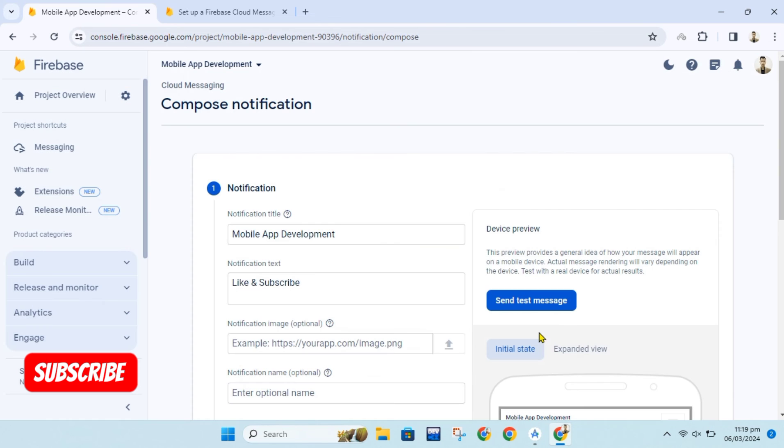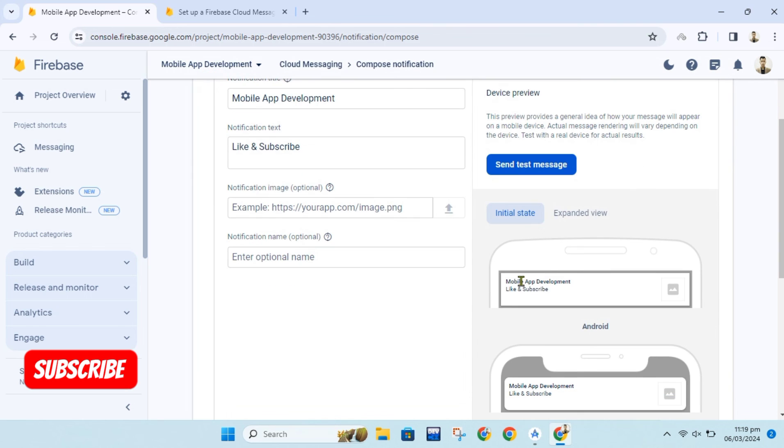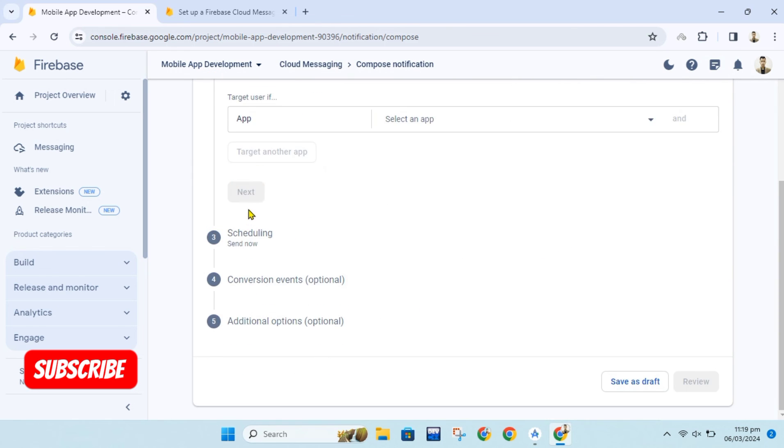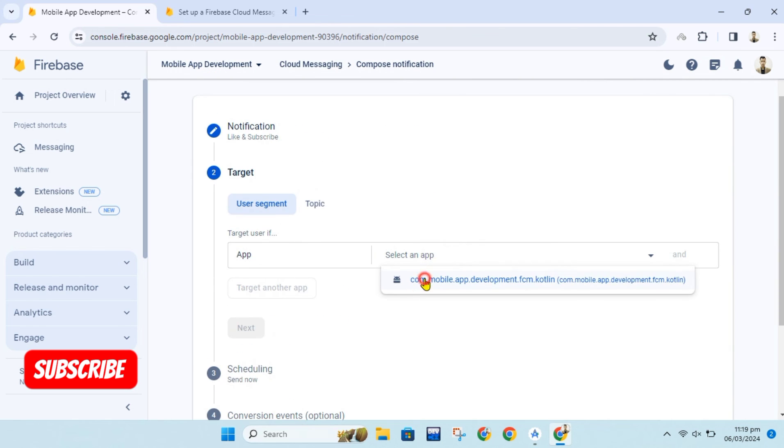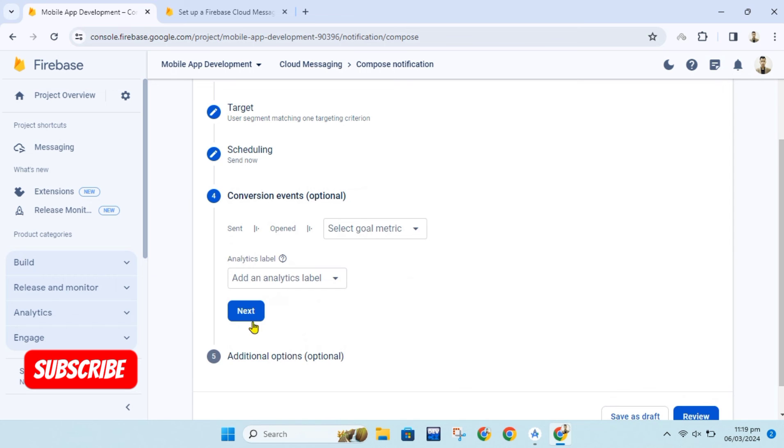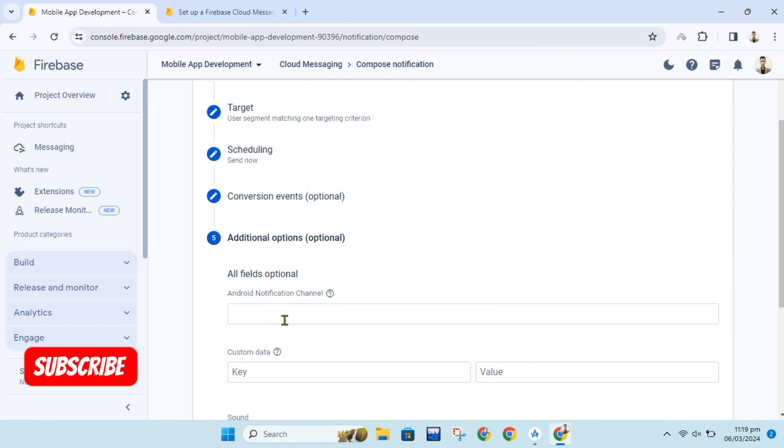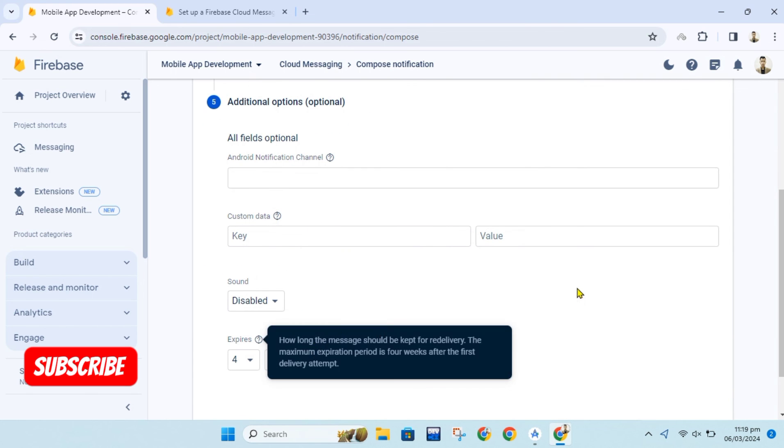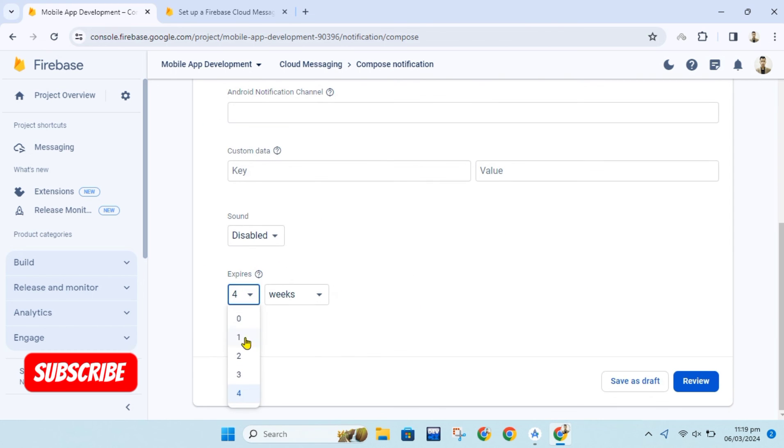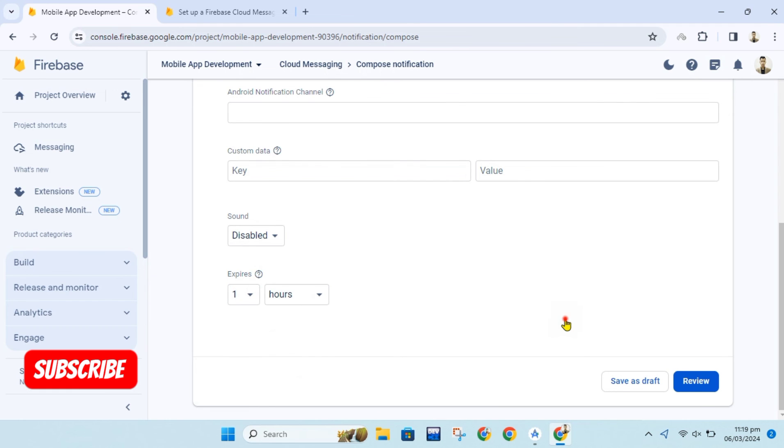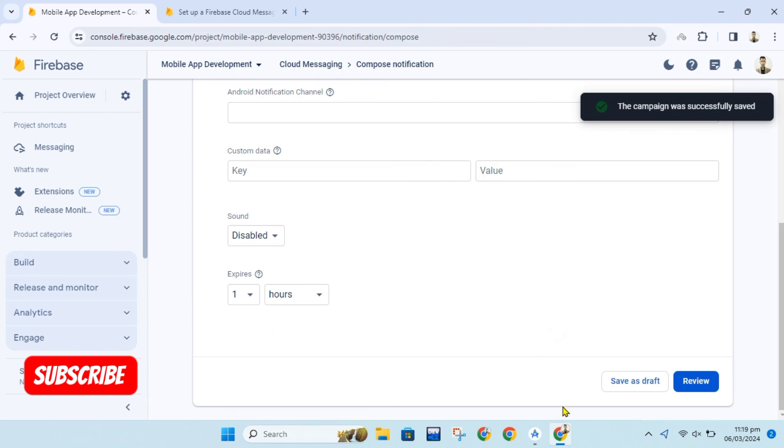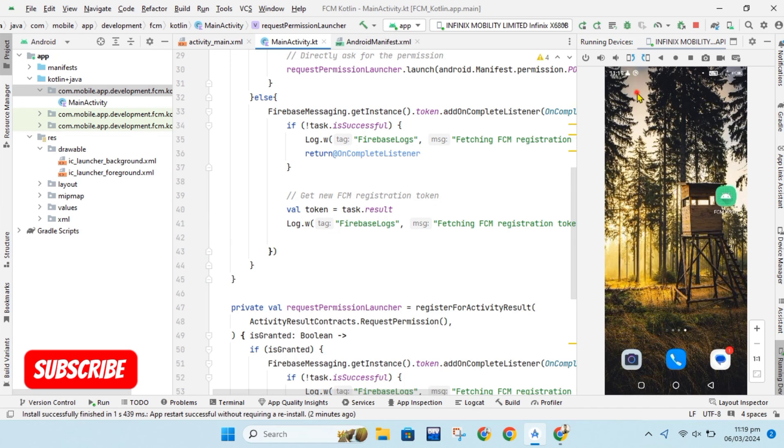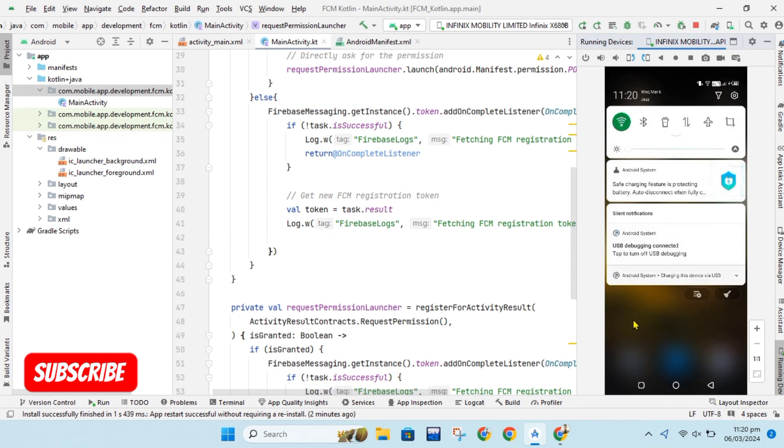To send notification to all of your users and devices follow these steps. For now I will set default settings for notification but you should modify it according to your requirements.